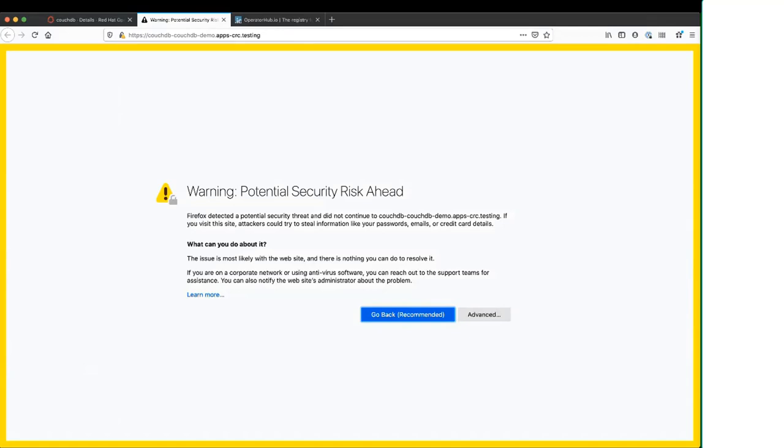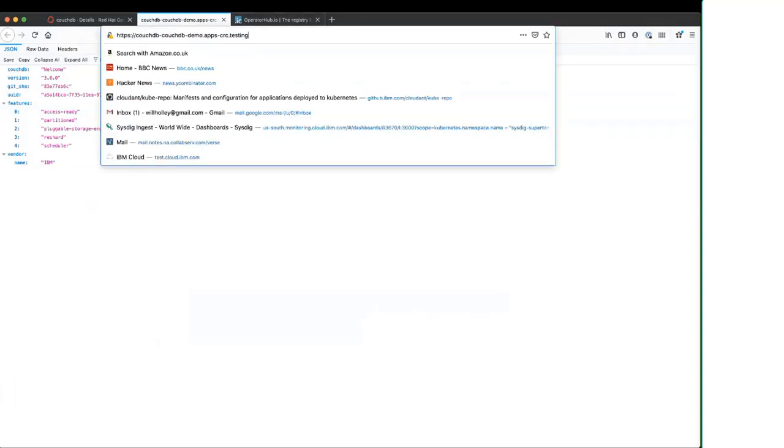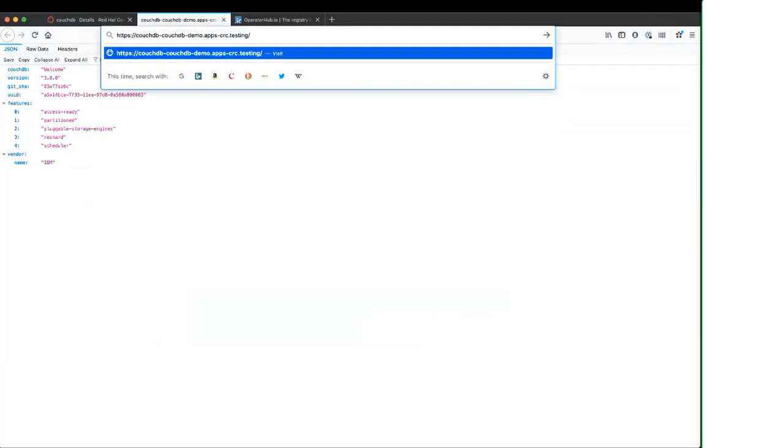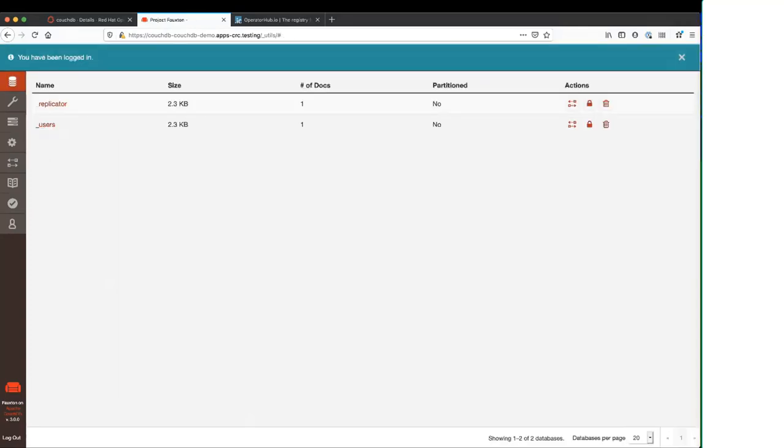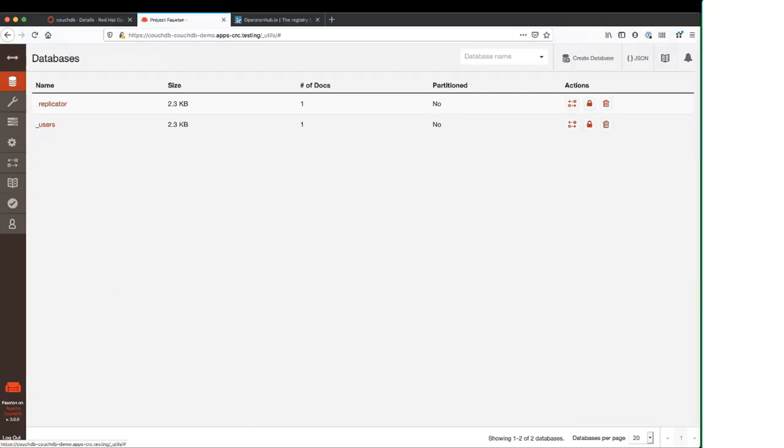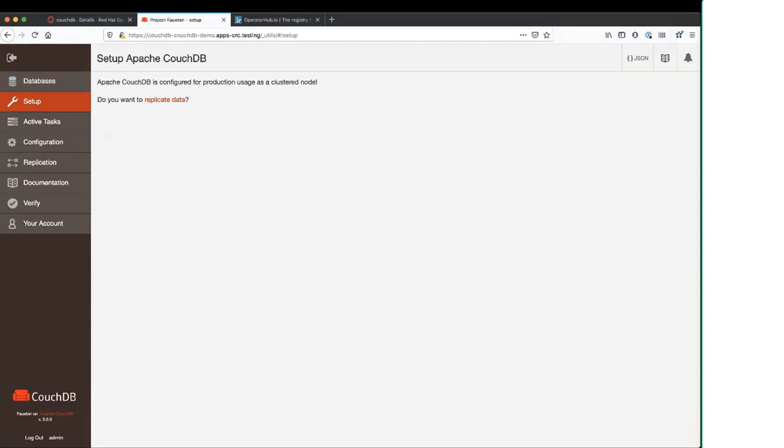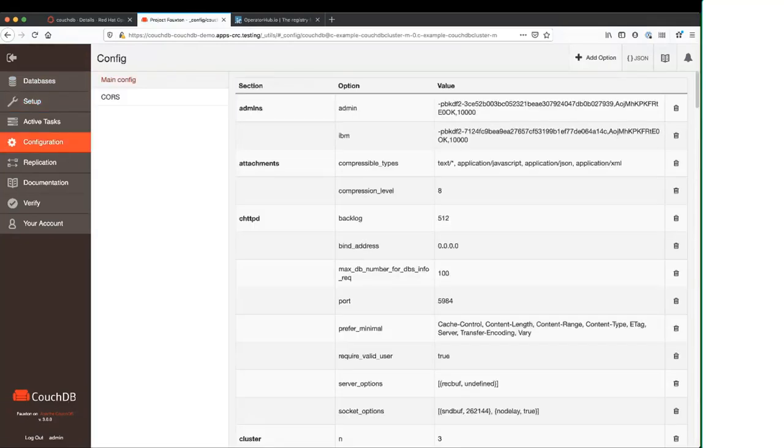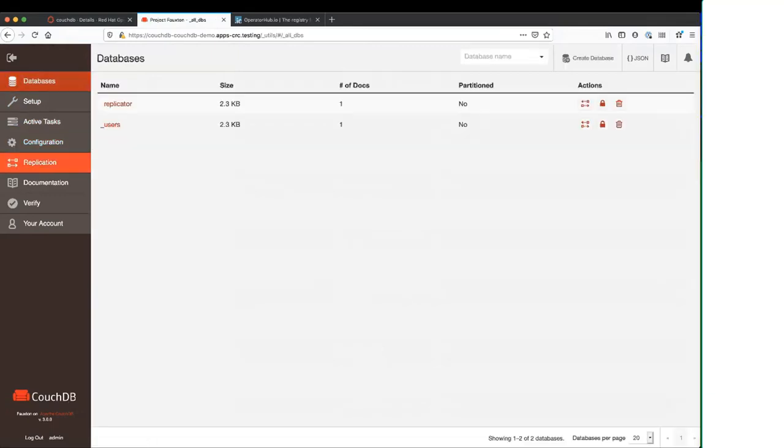I launched that. It's going to give me a warning because I'm running code ready containers. So it's using a self-signed cert, but I can go past that. And it's given me my CouchDB instance. The base URL for CouchDB is just a JSON endpoint. So if I go to the utils endpoint, that will give me the dashboard. And here's my CouchDB. I can log in with the credentials which we specified when we created our CouchDB cluster resource. I'll log in. And you can see it's created a couple of system databases, the replicator and the users database. I'm not going to fully go through the dashboard, but we can see from here that the CouchDB says it's set up. It's configured for production usage as a clustered node. If we go to the configuration, we can see all of the configuration options in CouchDB that the operator has set up for us. And we're basically ready to replicate data.